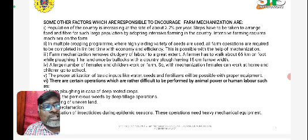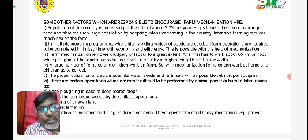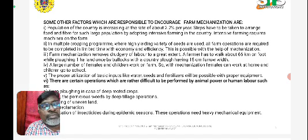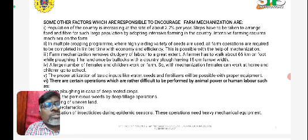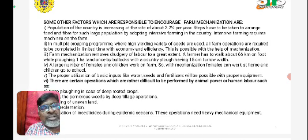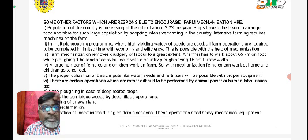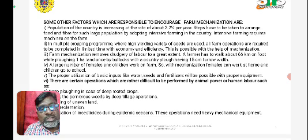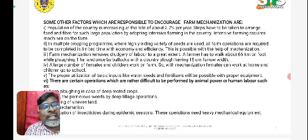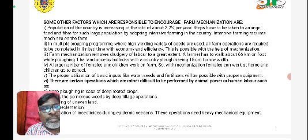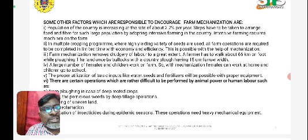Normal and conventional farming will not be appropriate for the increasing population of our nation. By means of intensive farming, it will be possible for us to go for more yield. Intensive farming requires machines on the farms, and previous traditional methods of farming will not hold good. In multiple cropping programs where high yielding variety of seeds are used, all farming operations are required to be completed in limited time and within the economy and efficiency — this is possible with the help of mechanization.